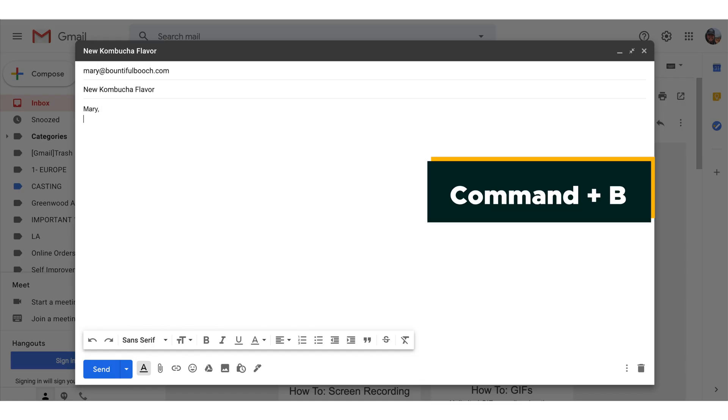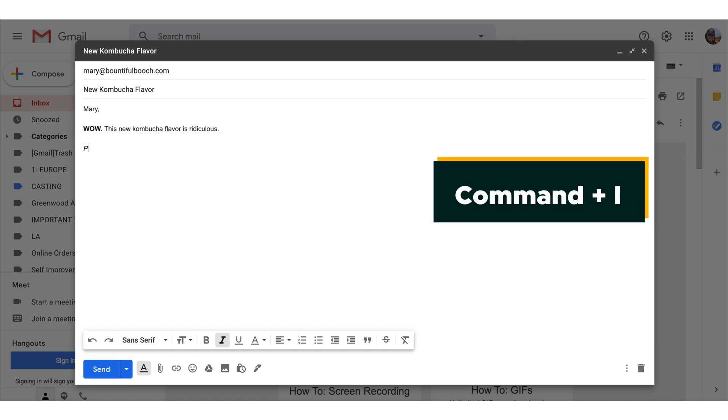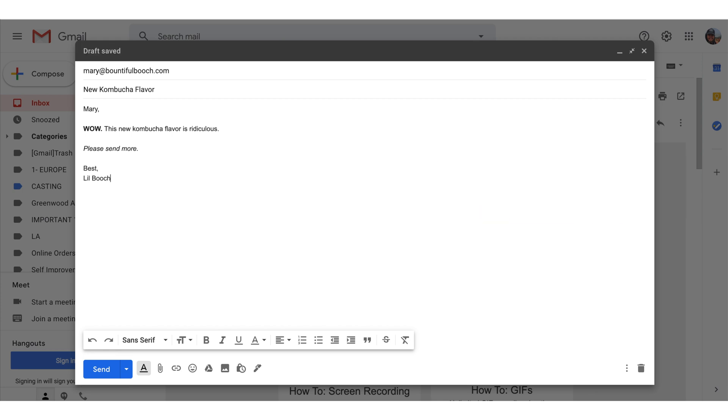Being bold and putting emphasis on your text in Gmail is essential to your communication, but it's annoying to have to select the text and click a button every time you want to do that. Formatting shortcuts for bold — which is Command plus B — or italics — which is Command plus I — will speed up your inbox workflow big time.